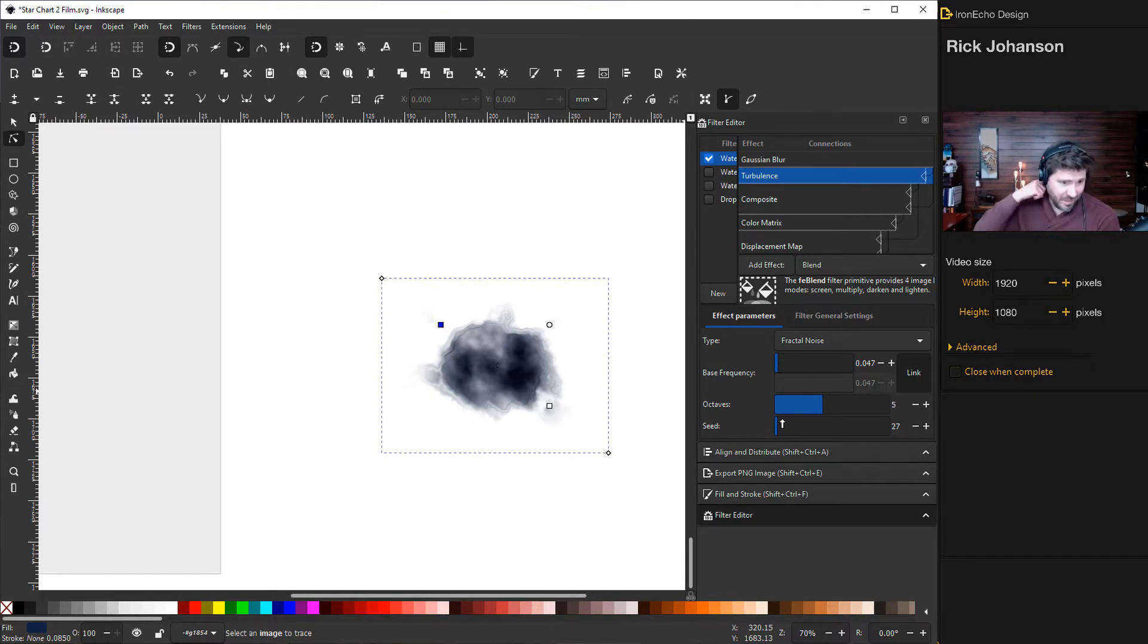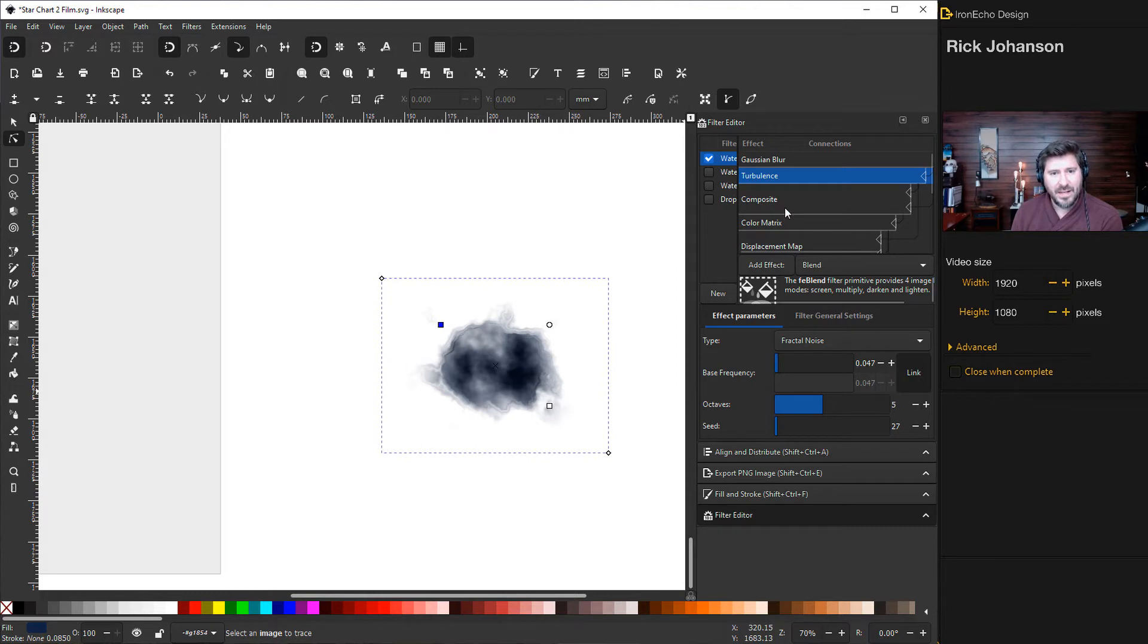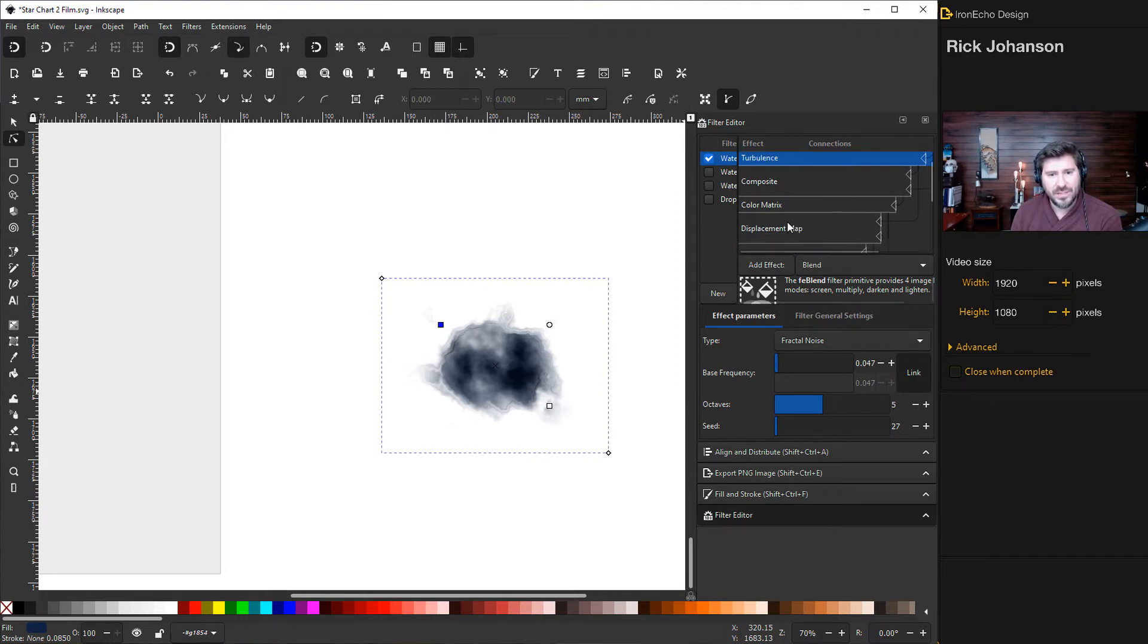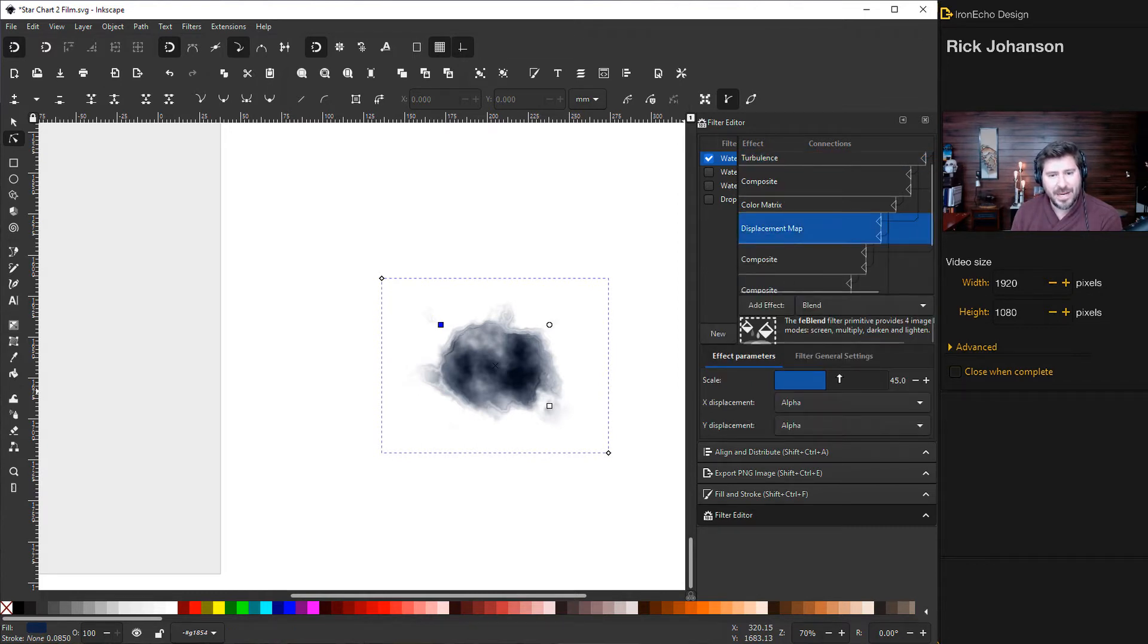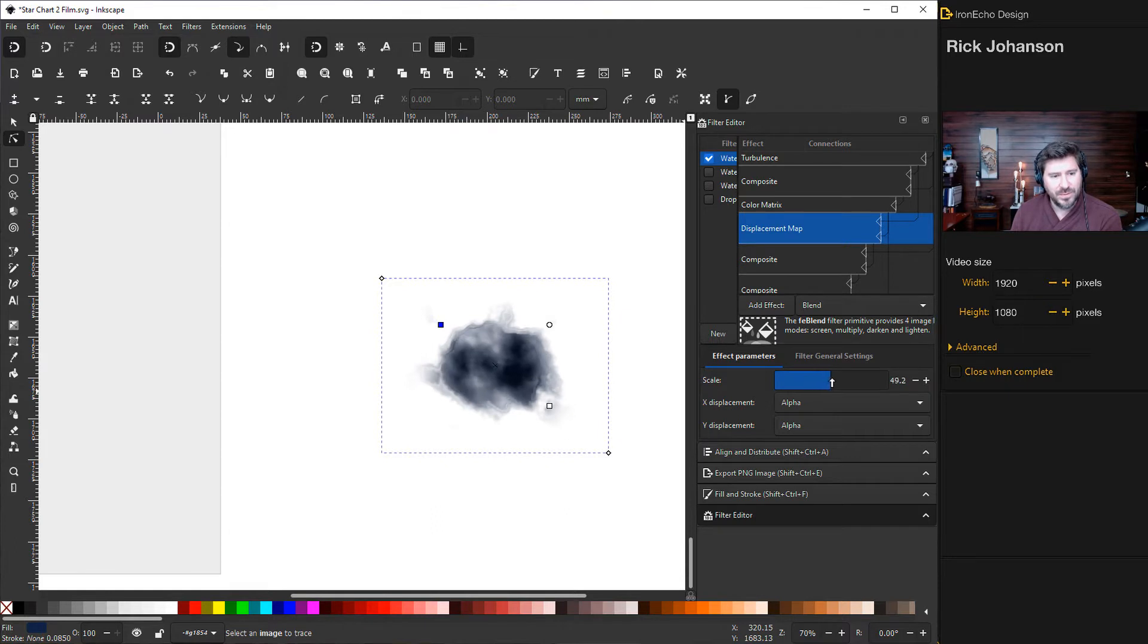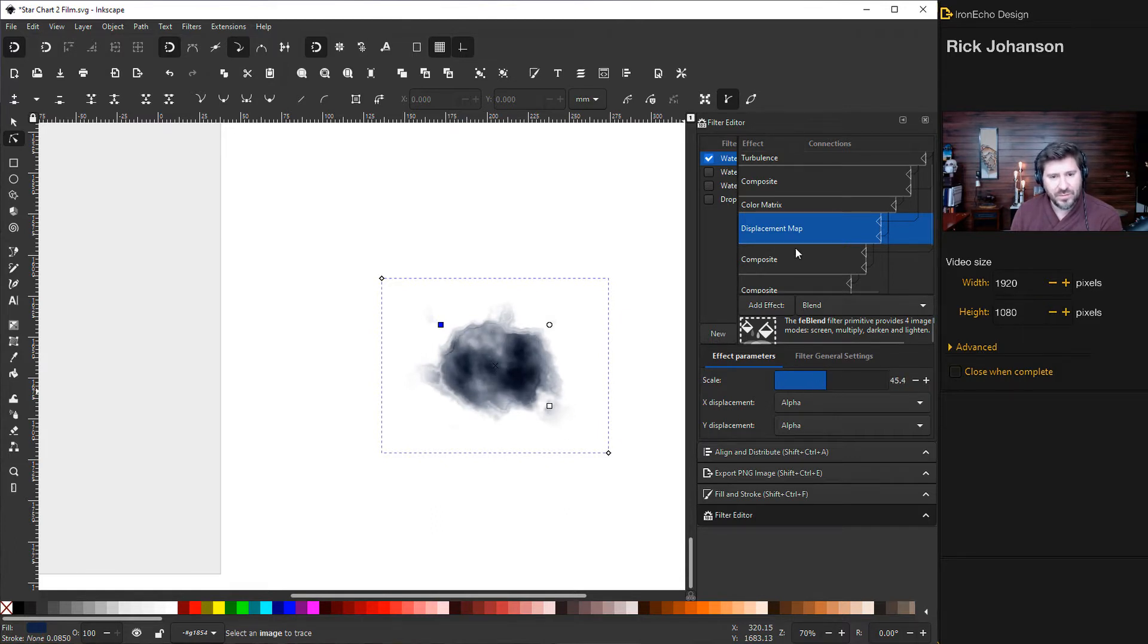And then seed, that's just the random starting point. I don't play with that. I don't mess with composite color matrix. Displacement map is pretty cool. It moves almost like you're looking down on some type of atmosphere. So if you have a preference, go with that.